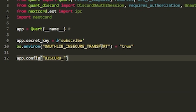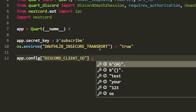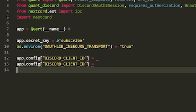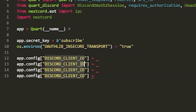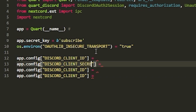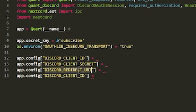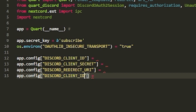Now do app.config and pass in several keys — all in caps. You'll need DISCORD_CLIENT_ID, DISCORD_CLIENT_SECRET, DISCORD_REDIRECT_URI — make sure it's URI not URL or you'll get an error — and DISCORD_BOT_TOKEN. Leave the values blank for now; we'll fill them in next.